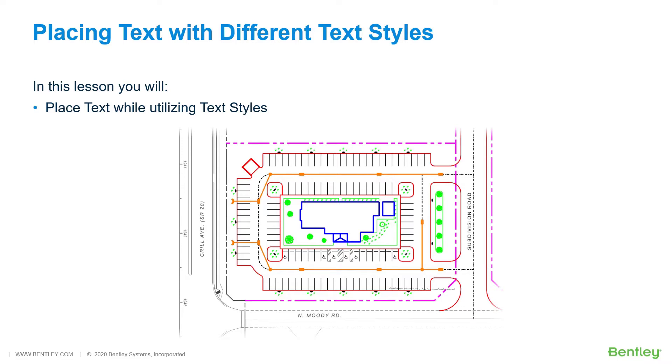In this section, you will place text quickly and correctly to label existing and proposed features. While you work through the lessons in this course, you will learn to place text while utilizing text styles.